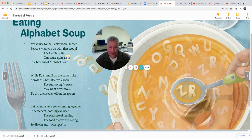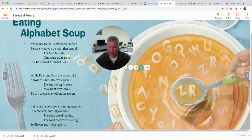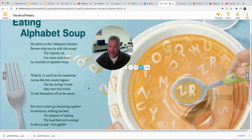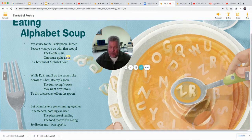But when letters go swimming together in sentences, nothing can beat the pleasure of reading the food that you're eating. So dive in and bon appétit. You feel a lot of rhythm in this poem too. My advice to the tablespoon slurper, beware what you do with that scoop — the capitals, sir, can cause quite a stir in a bowl full of alphabet soup. You feel the rhythm? It's got a lot of rhythm in it. Your poem can have a lot of rhythm too — you can create a rhythm in your poem.